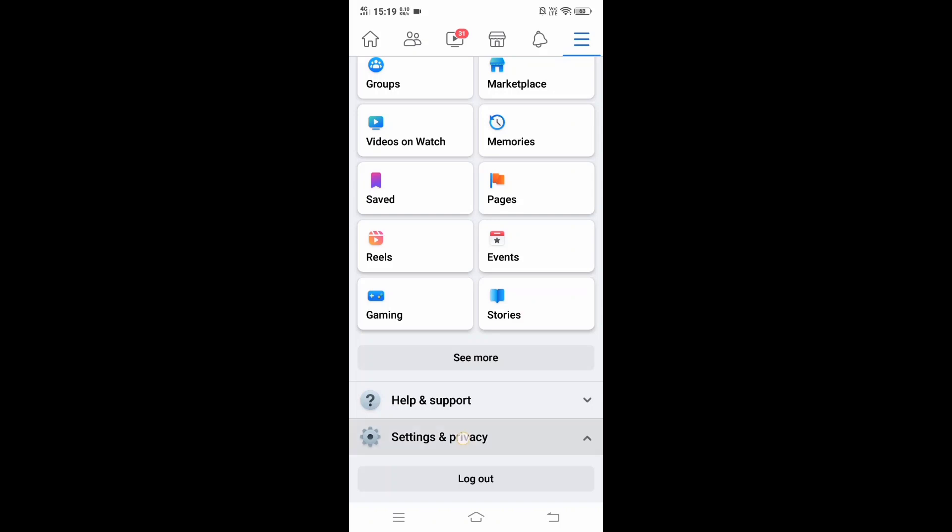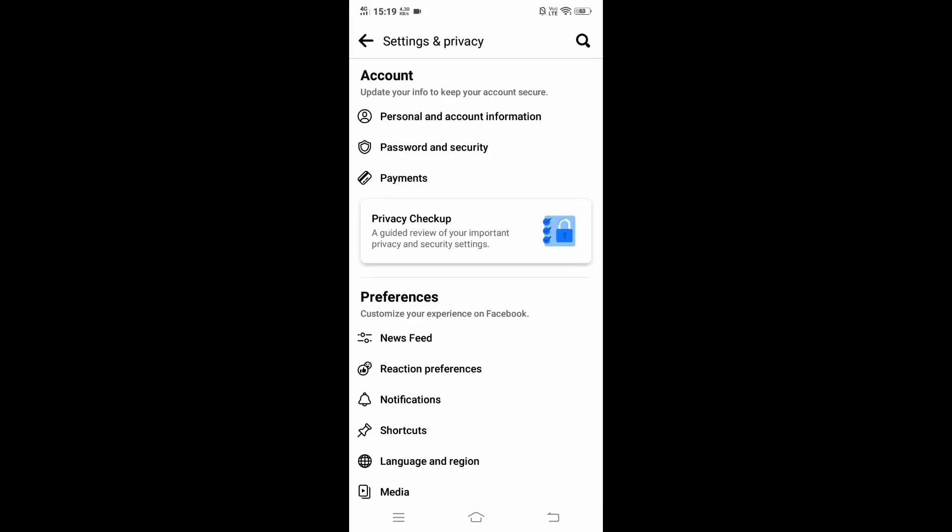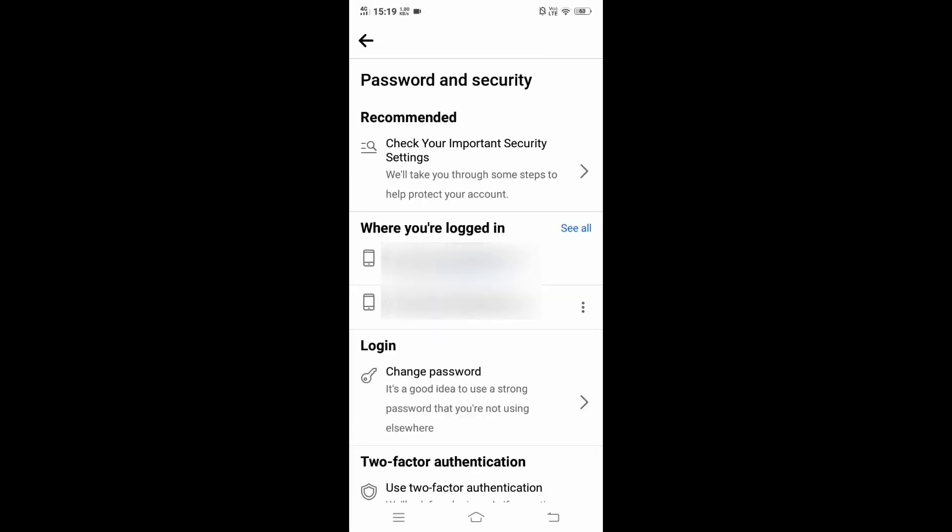In this you'll have Settings as the first option, just click on Settings. Here we'll have Password and Security as the second option under Account, so just click on Password and Security. In this you will have Recommended, Where You Logged In, and Login. Under Login you will have Change Password.